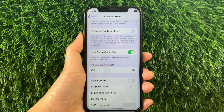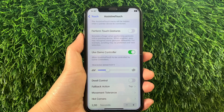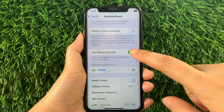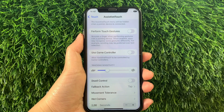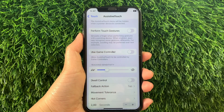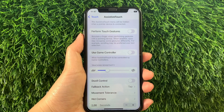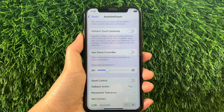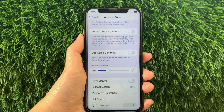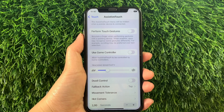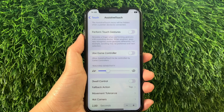And if you want to disable or turn off, just tap again the switch button, just like this. And that's it — we have successfully turned on and off Use Game Controller in AssistiveTouch on iPhone X.